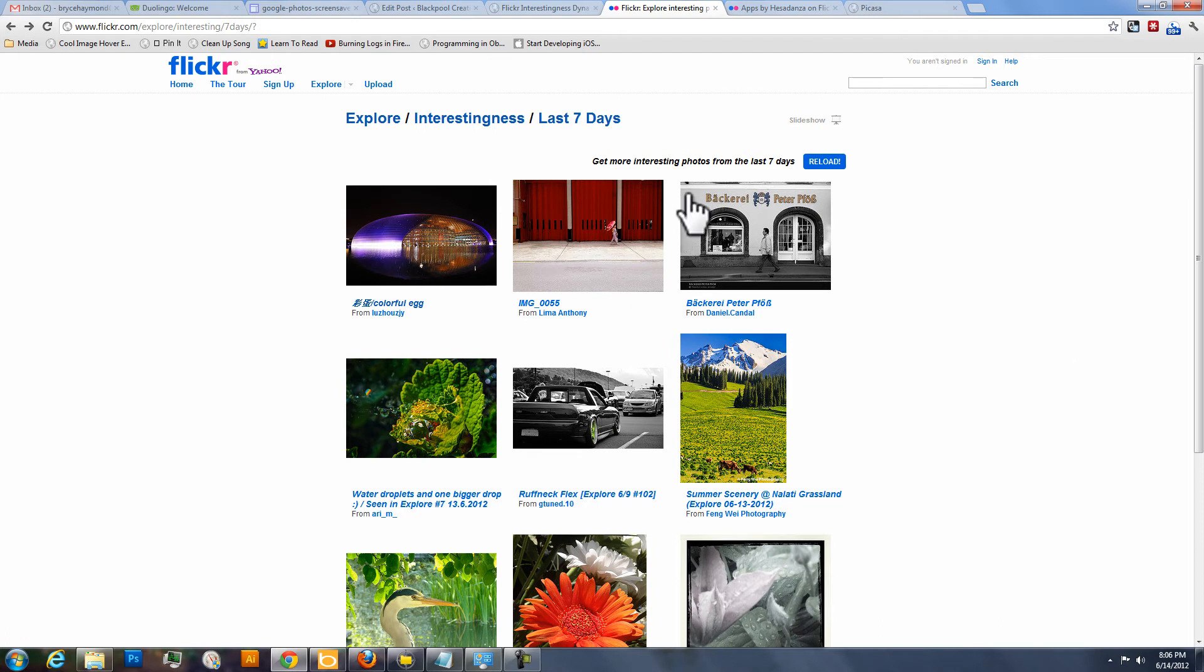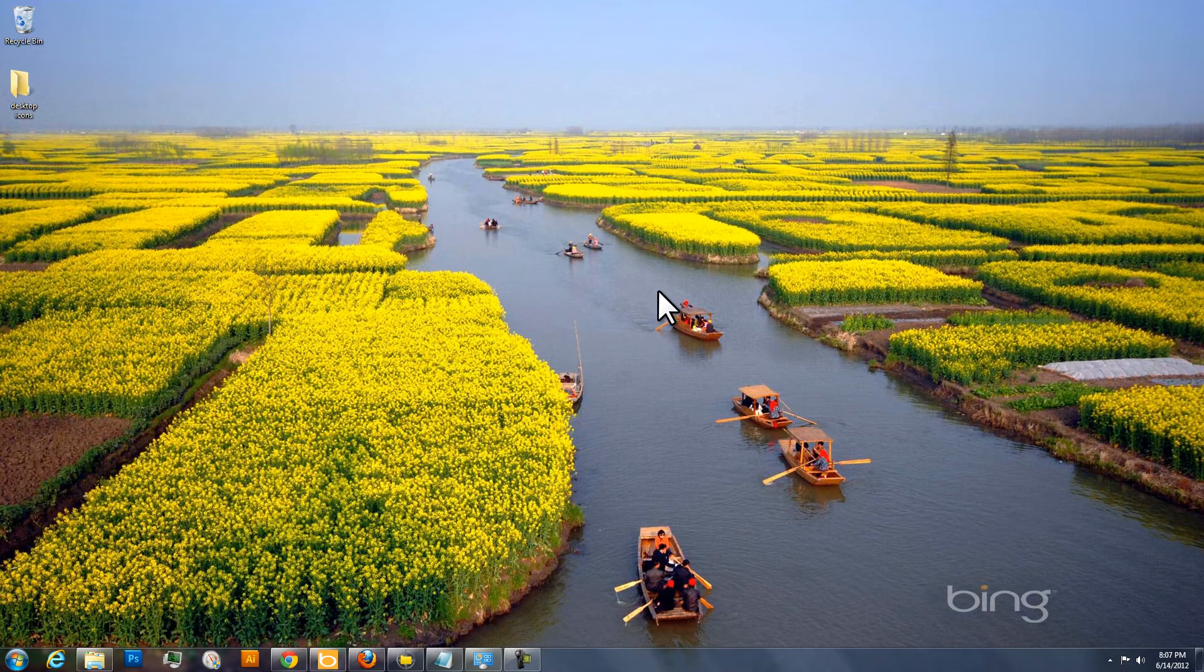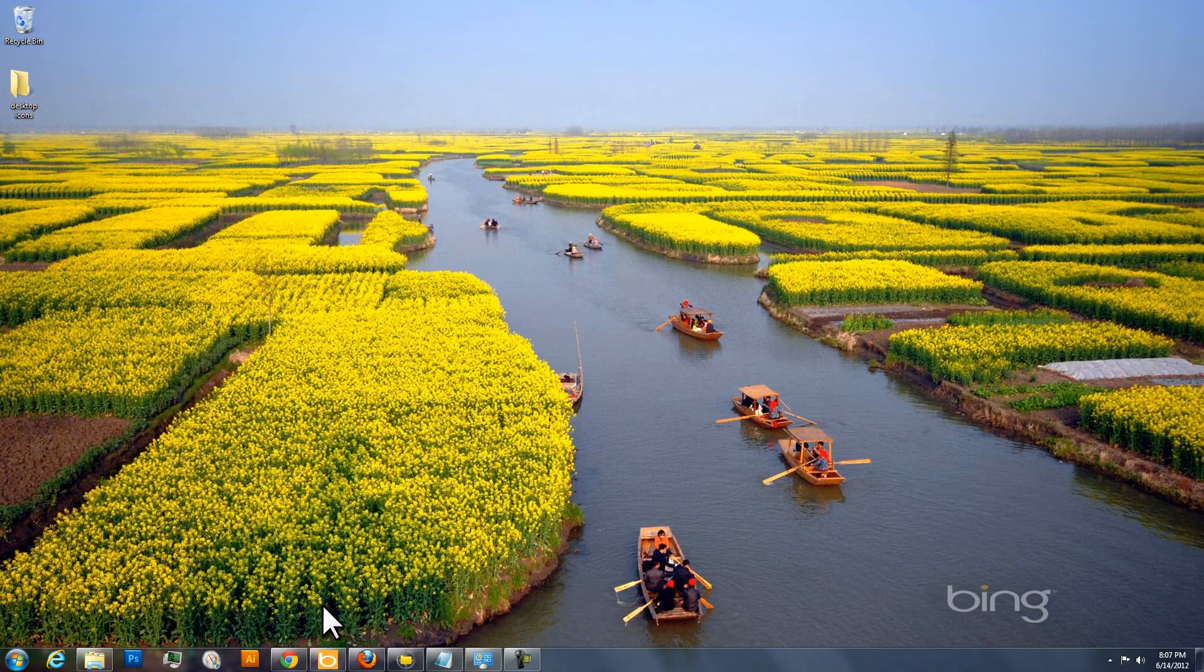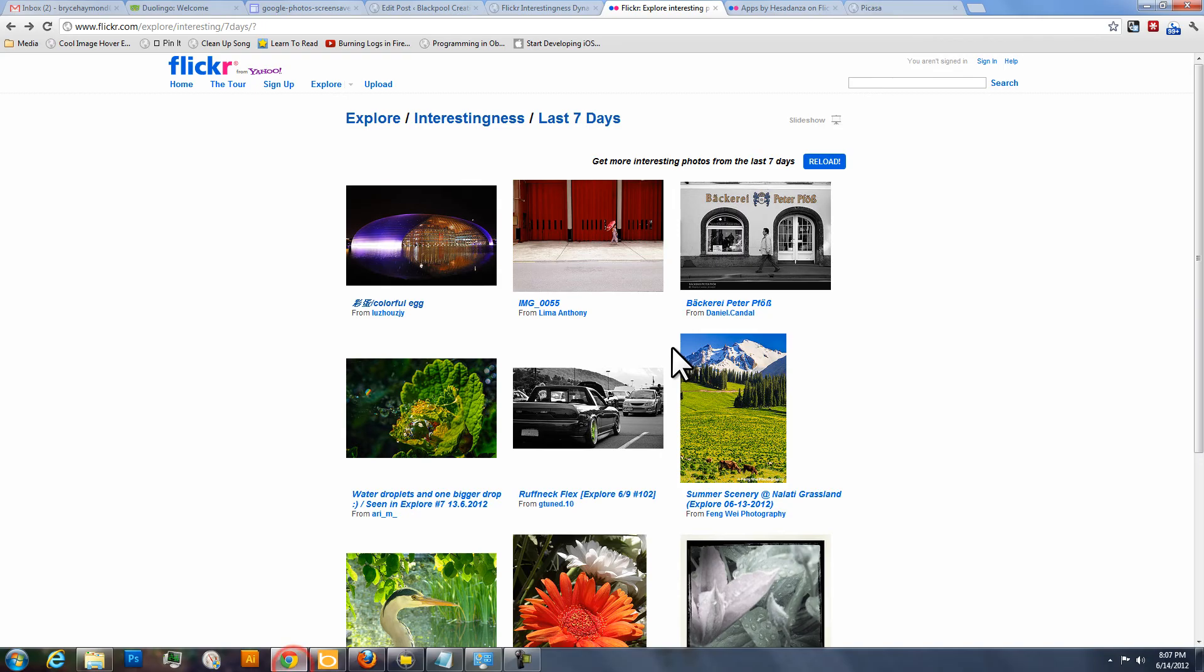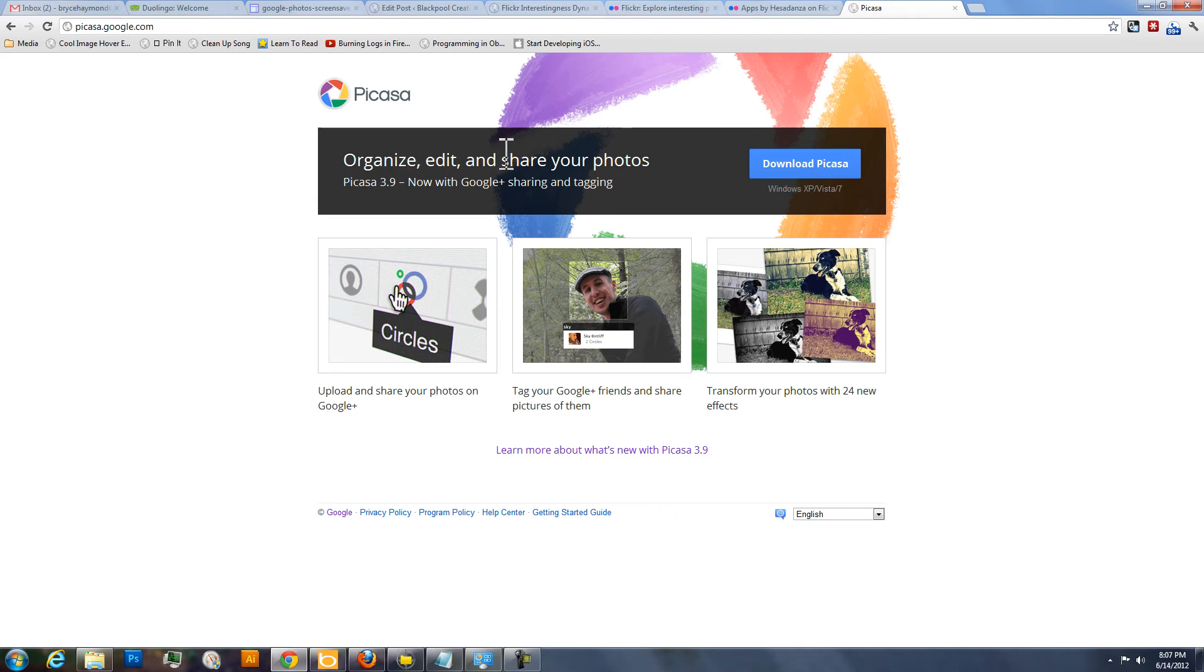And so the first thing you're going to do is you're going to need a way to show an RSS feed as a screensaver. There's probably several out there. The one that I've chosen is the Google Photos Screensaver, which used to be part of the Google Pack, which is no longer available. But I believe it's still bundled with Picasa. So if you have Picasa loaded on your machine, it might already be there because I believe it comes pre-installed with Picasa.